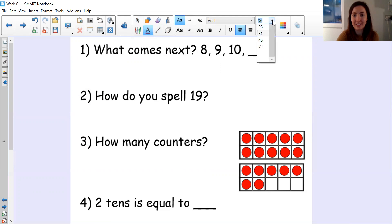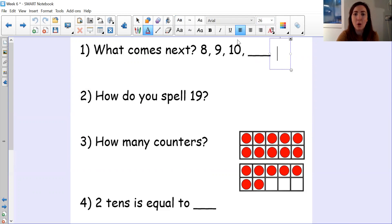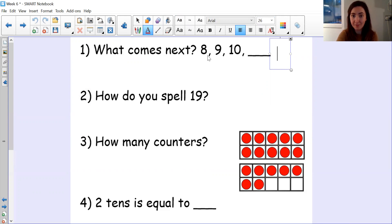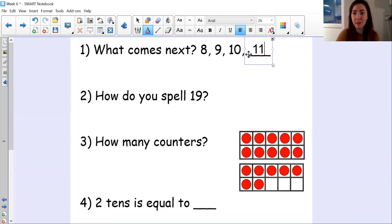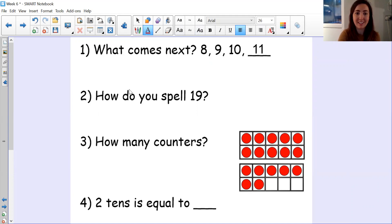All right, let's go through our answers. So what comes next? Eight, nine, ten. I can tell the numbers are getting bigger as we move along. So the next number must be 11, because we're counting in ones and we're counting forwards in ones.